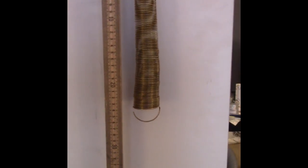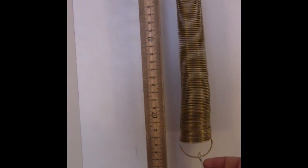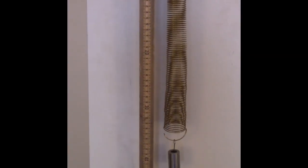and to do that we hang different masses from it and measure how far it stretches. So that's 100 grams, and you can see it stretches a certain distance.